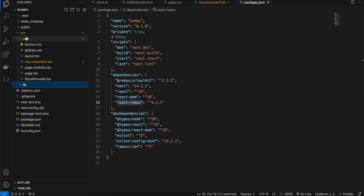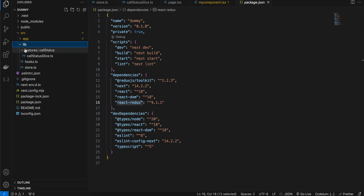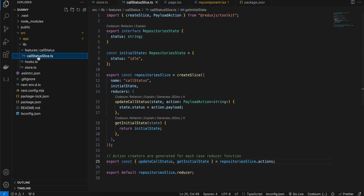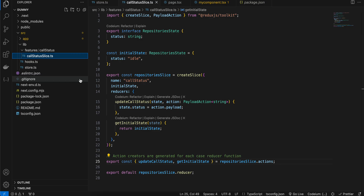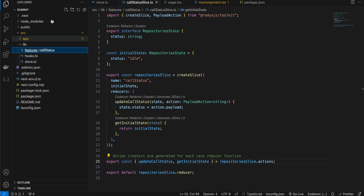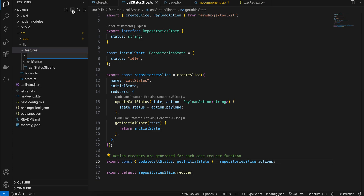First, create a lib folder inside the src folder. Inside that, create a folder called features. Inside features, I have created a folder called callStatus — this is where all our reducers will reside. Inside the features folder each reducer gets its own folder. For example, if you have a second reducer called sendSms, you would create a separate folder and a separate slice for it.